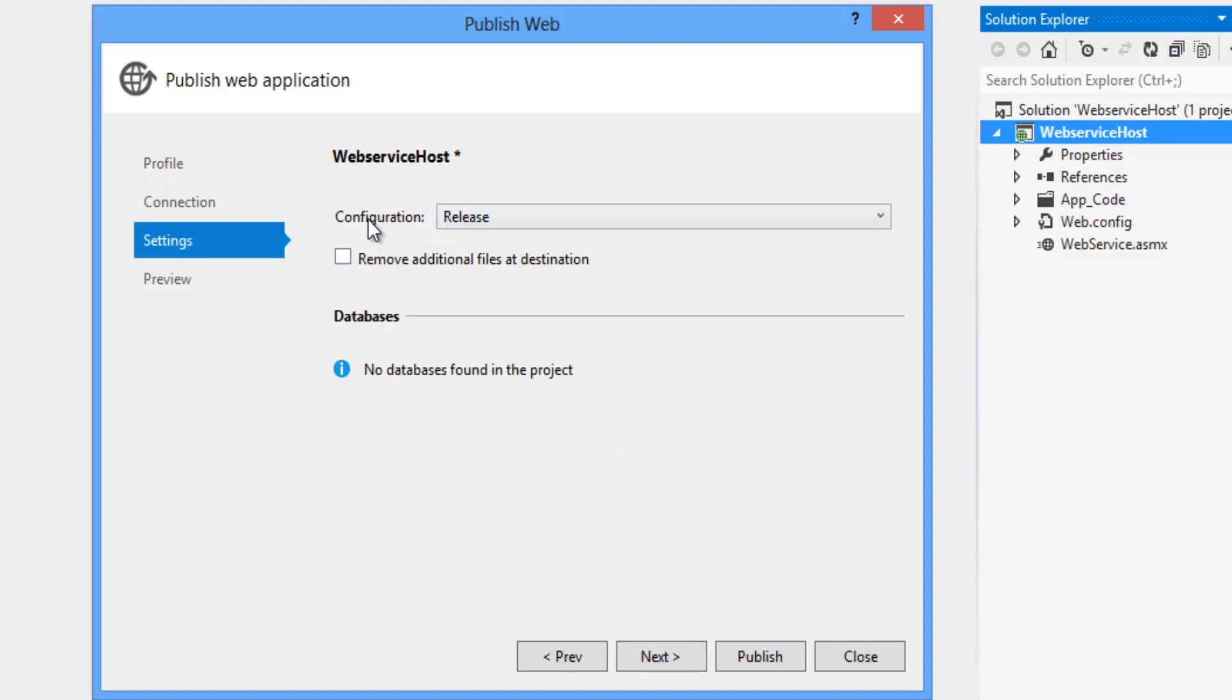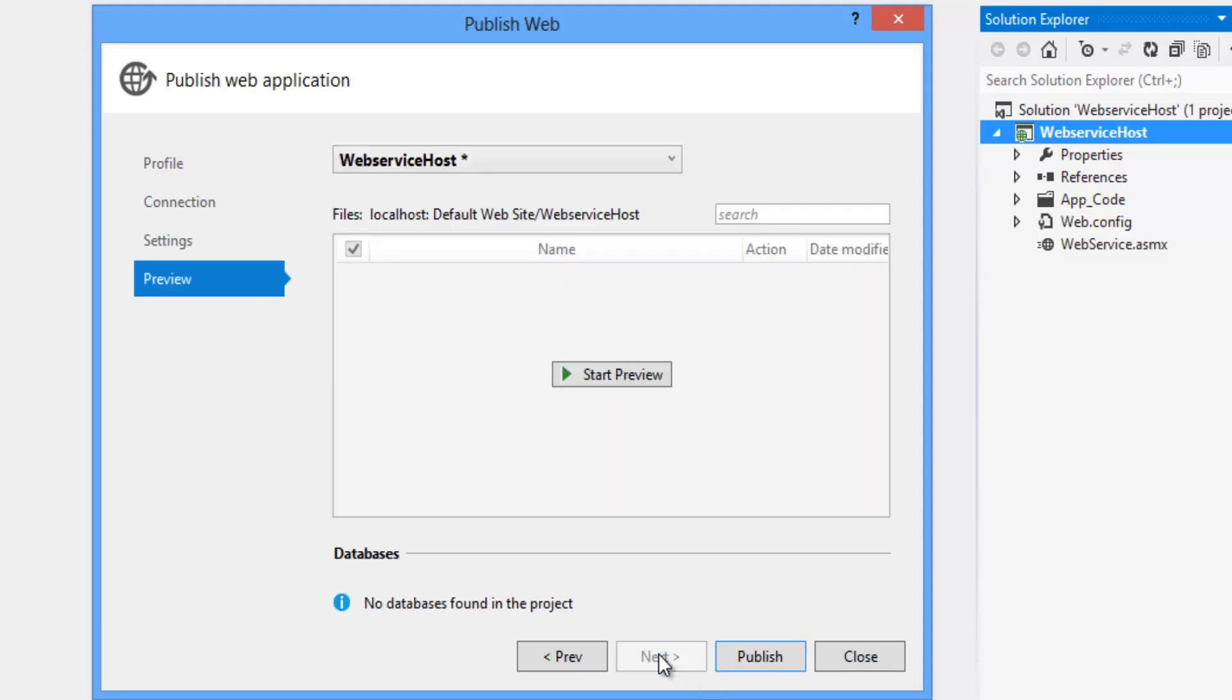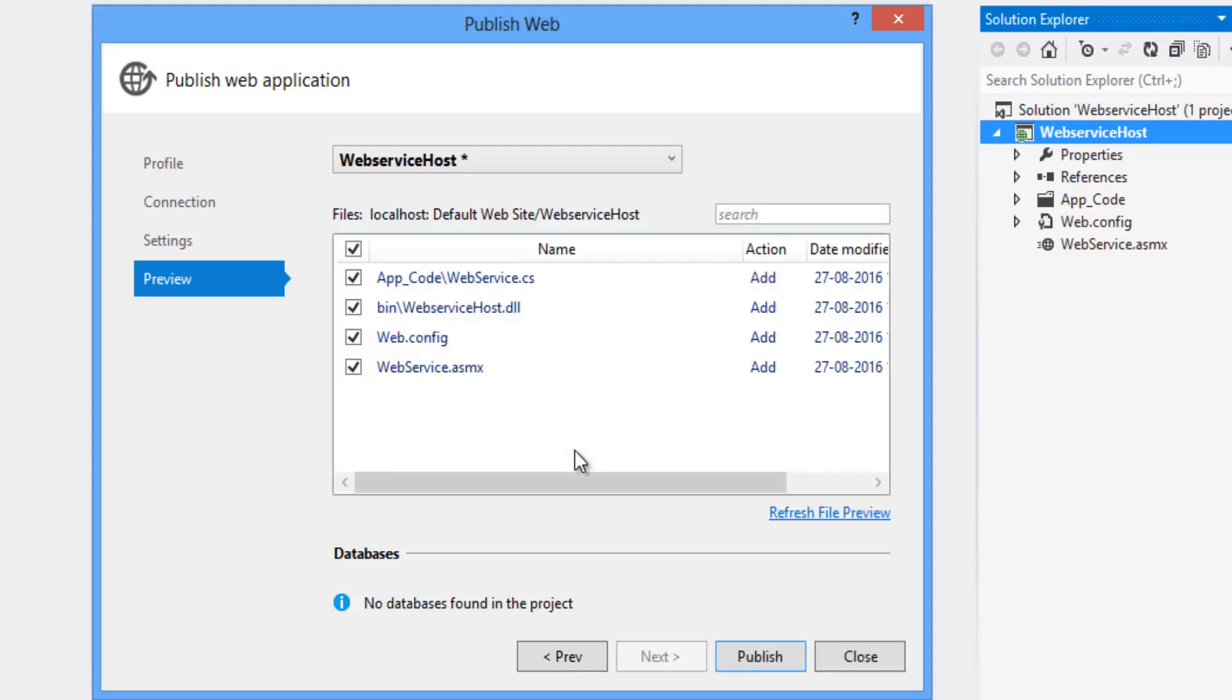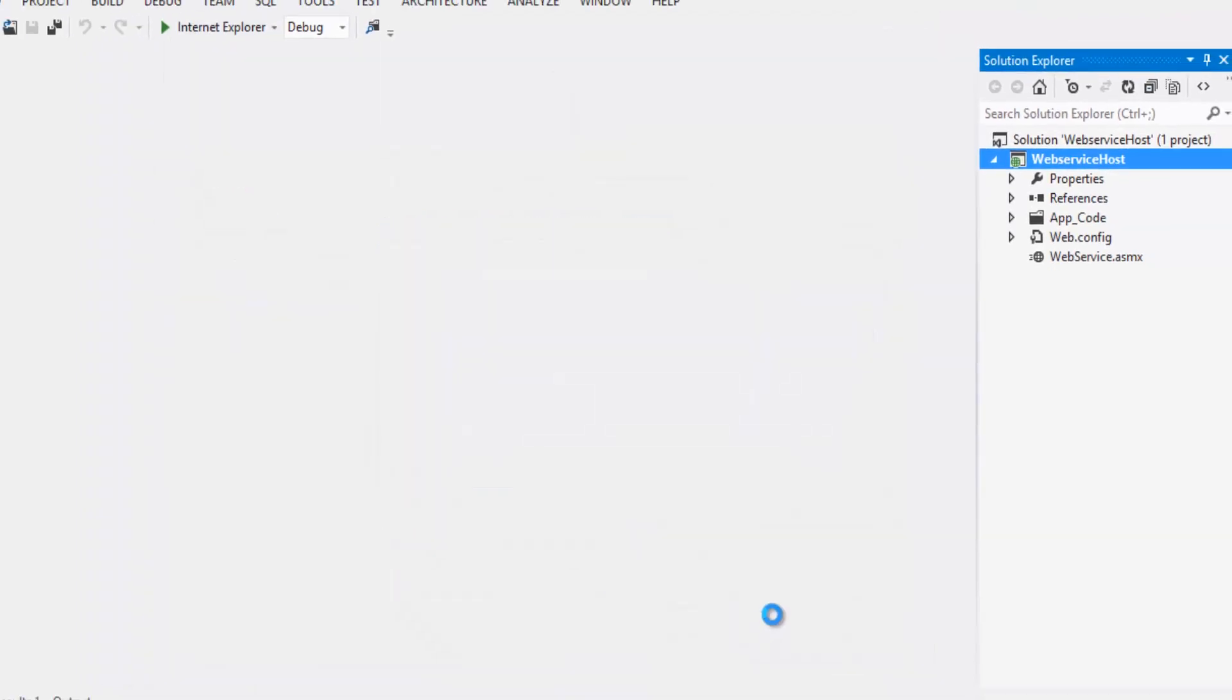Now click on next. Make the configuration as release, not debug. And click on next. You can preview the files which is going to deploy in the IIS. These are the files that deploy in the IIS. Now click on publish.